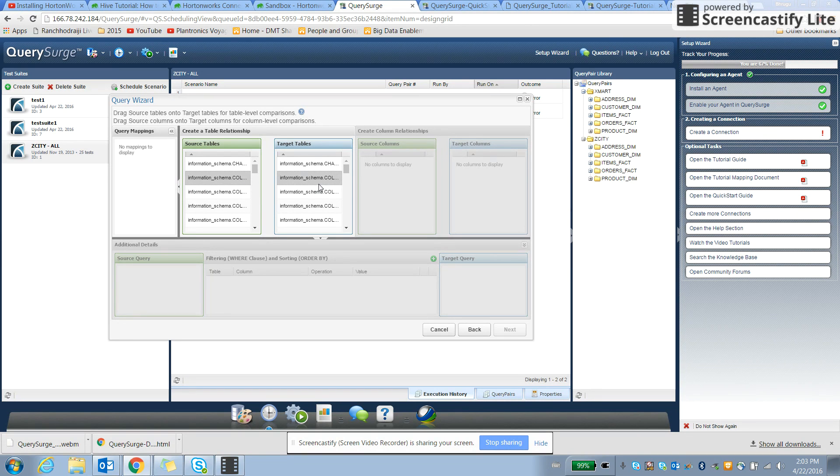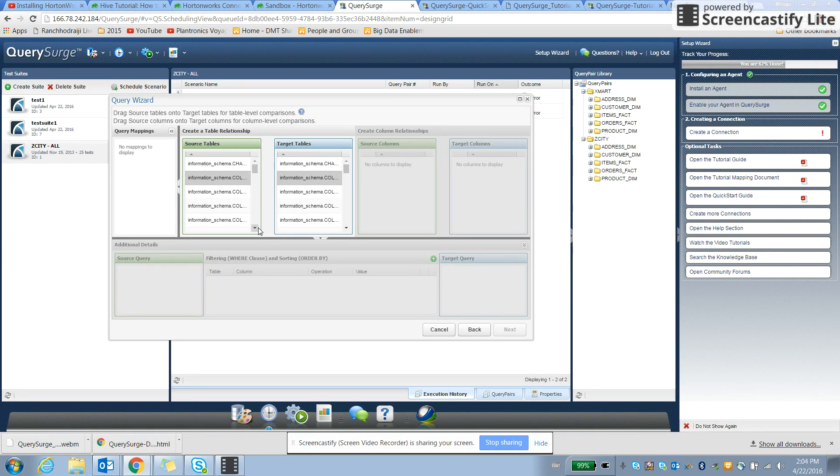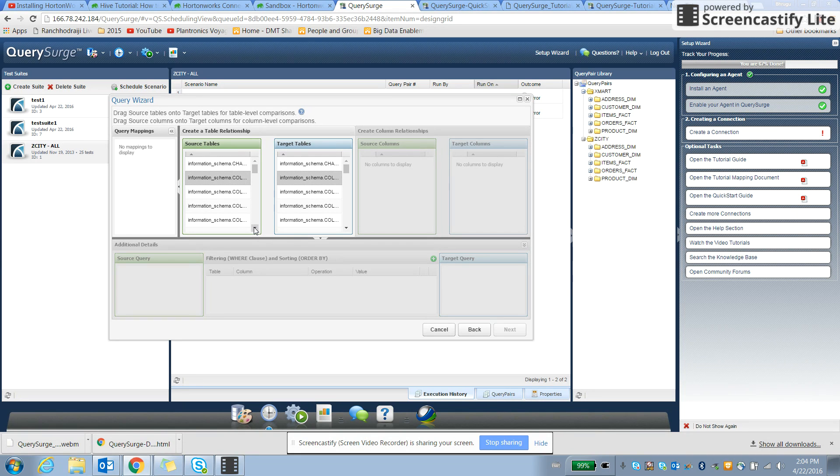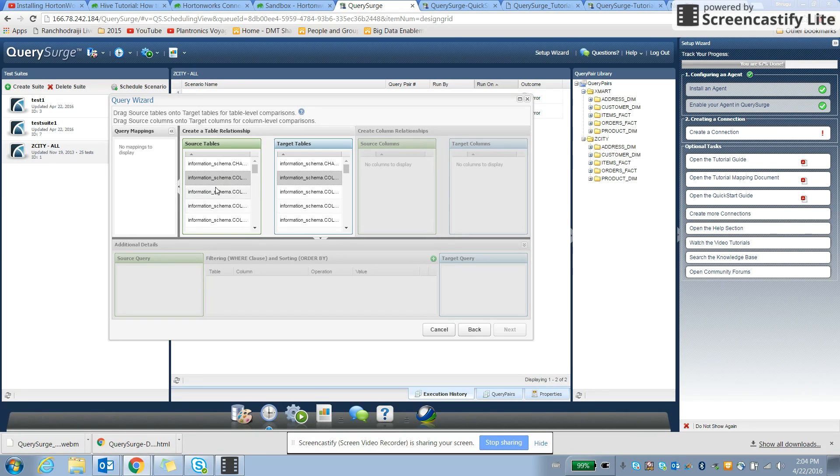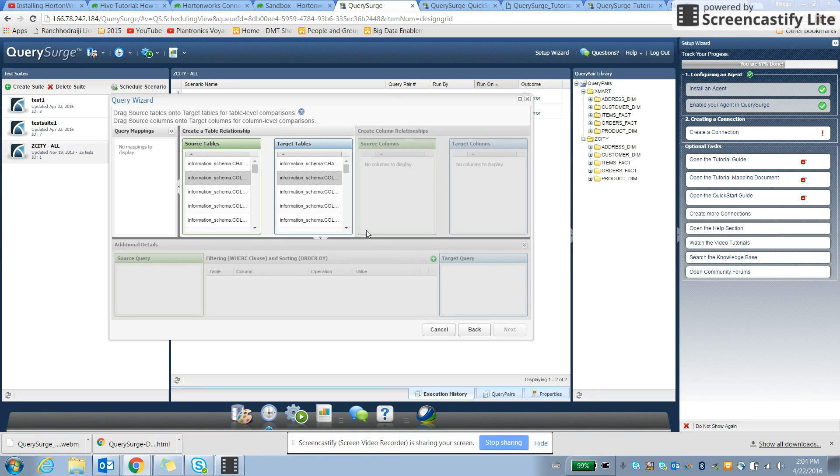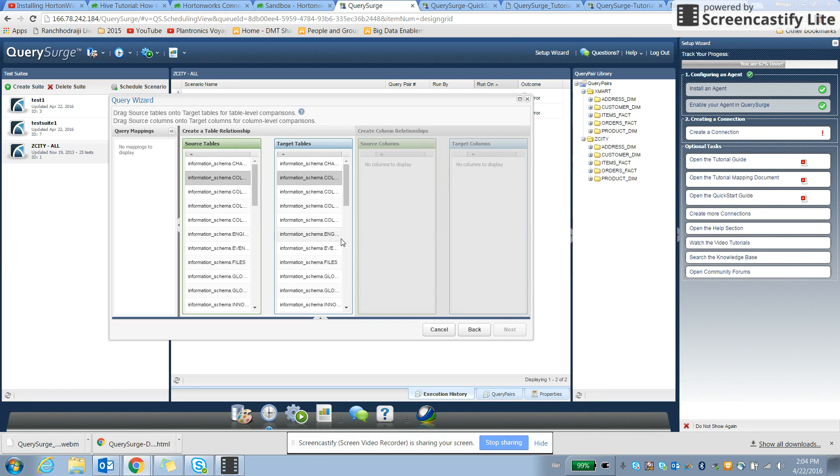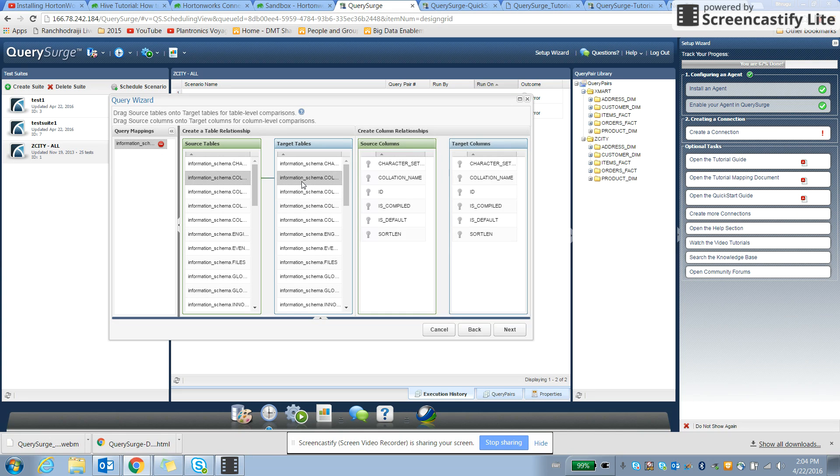It looks like we can see here pretty much both columns. Drag the source table onto target table for table level comparison. So create source query and we can drag it to target level comparison. So here we see the comparisons of the column.